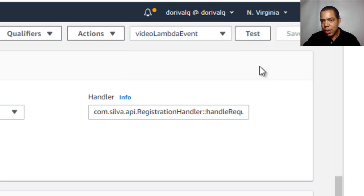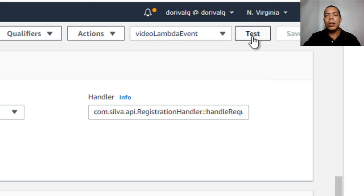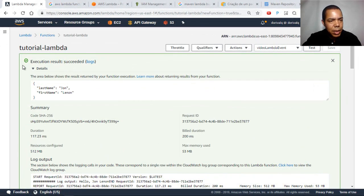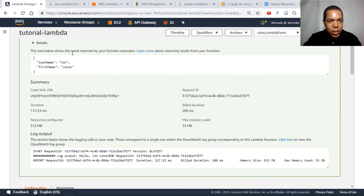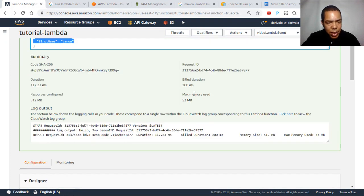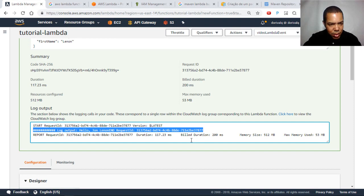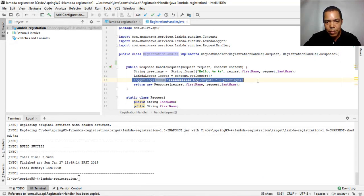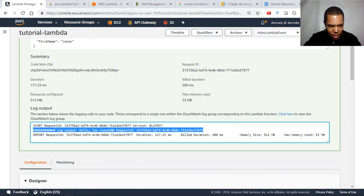We have the event selected. Let's test our function — click on Test. Let's see the results. Our test succeeded and here is the result returned by the function. You can see the log here — this is the log output from our code, showing a greeting with the first name and last name.